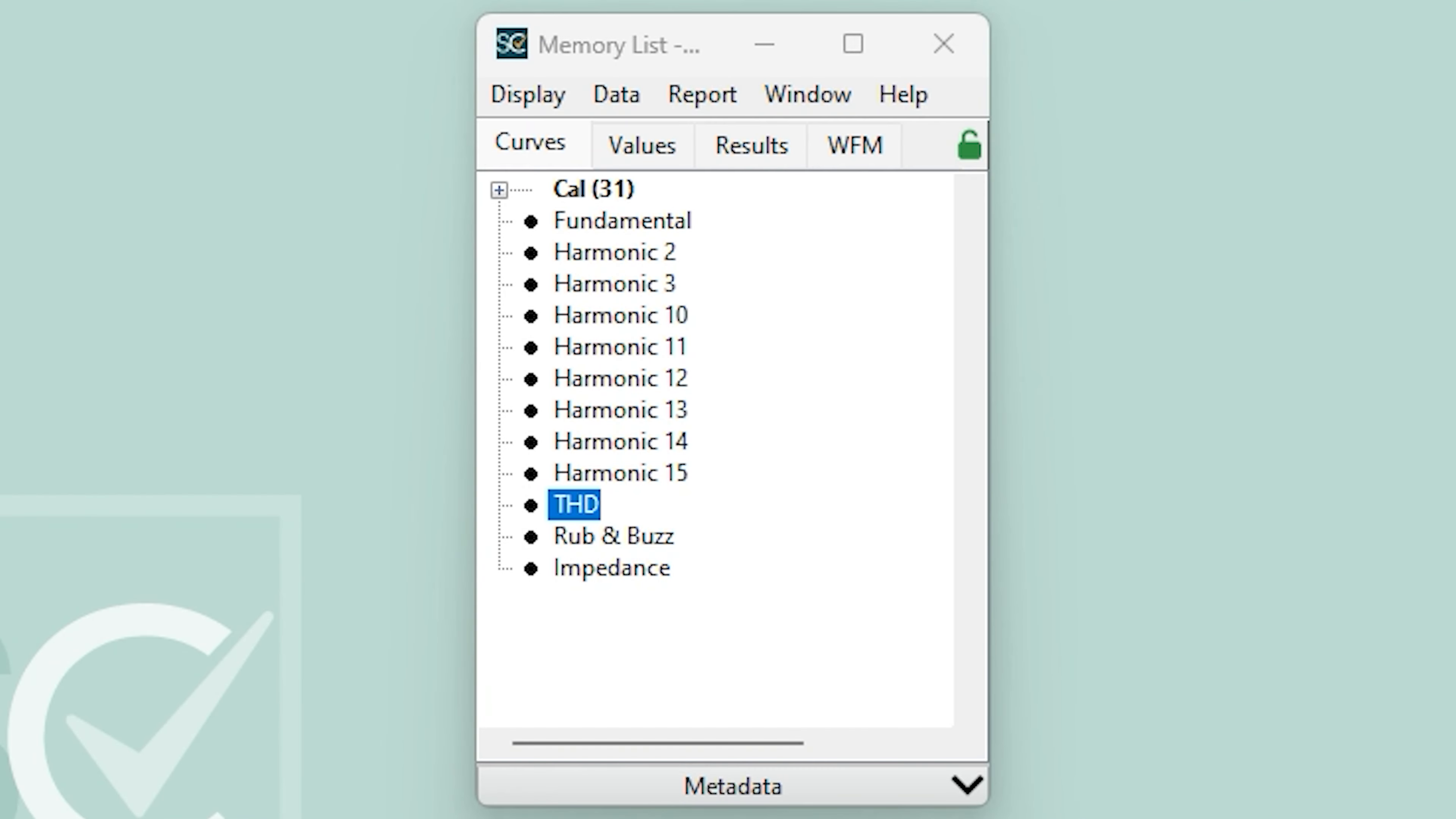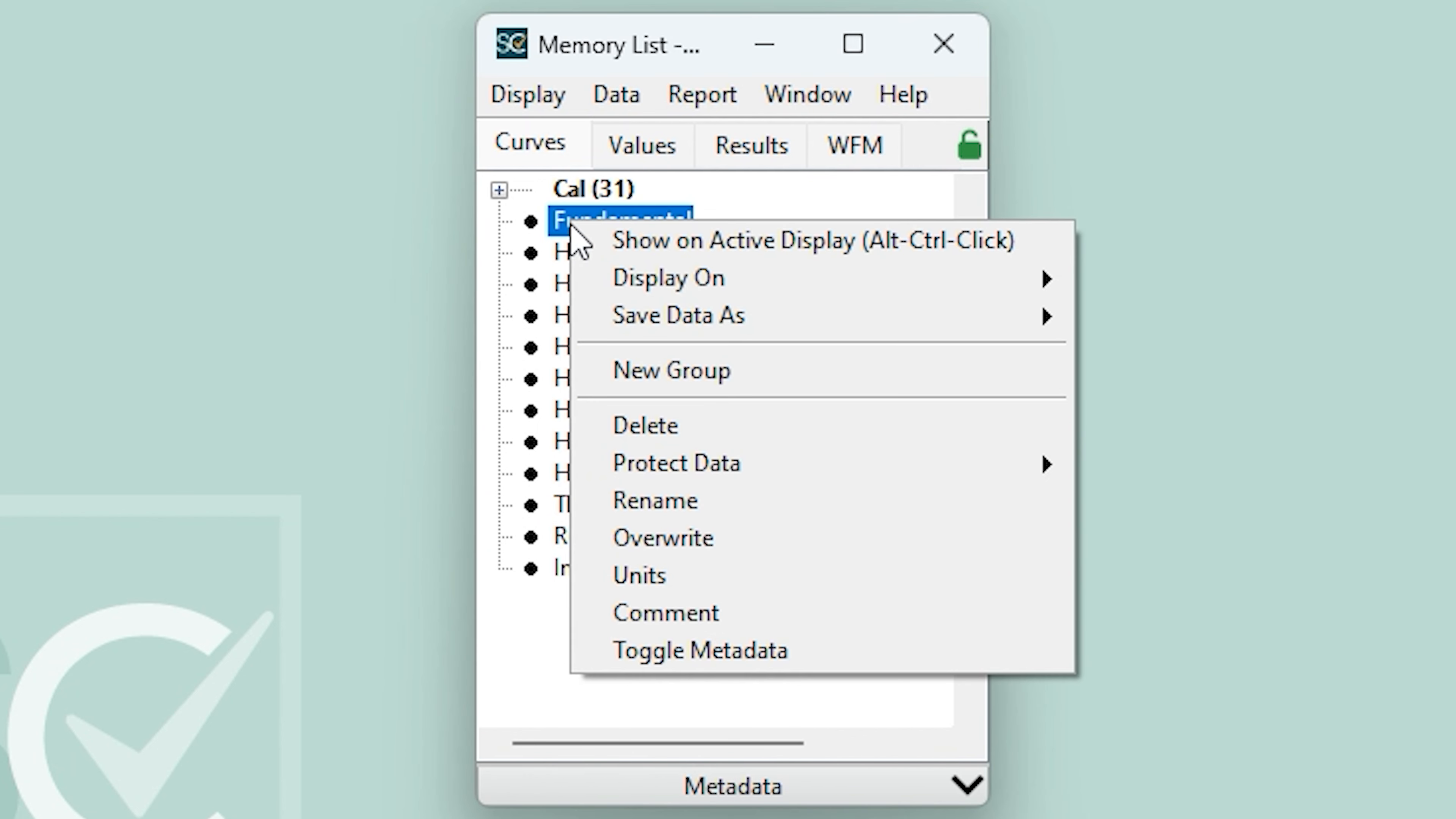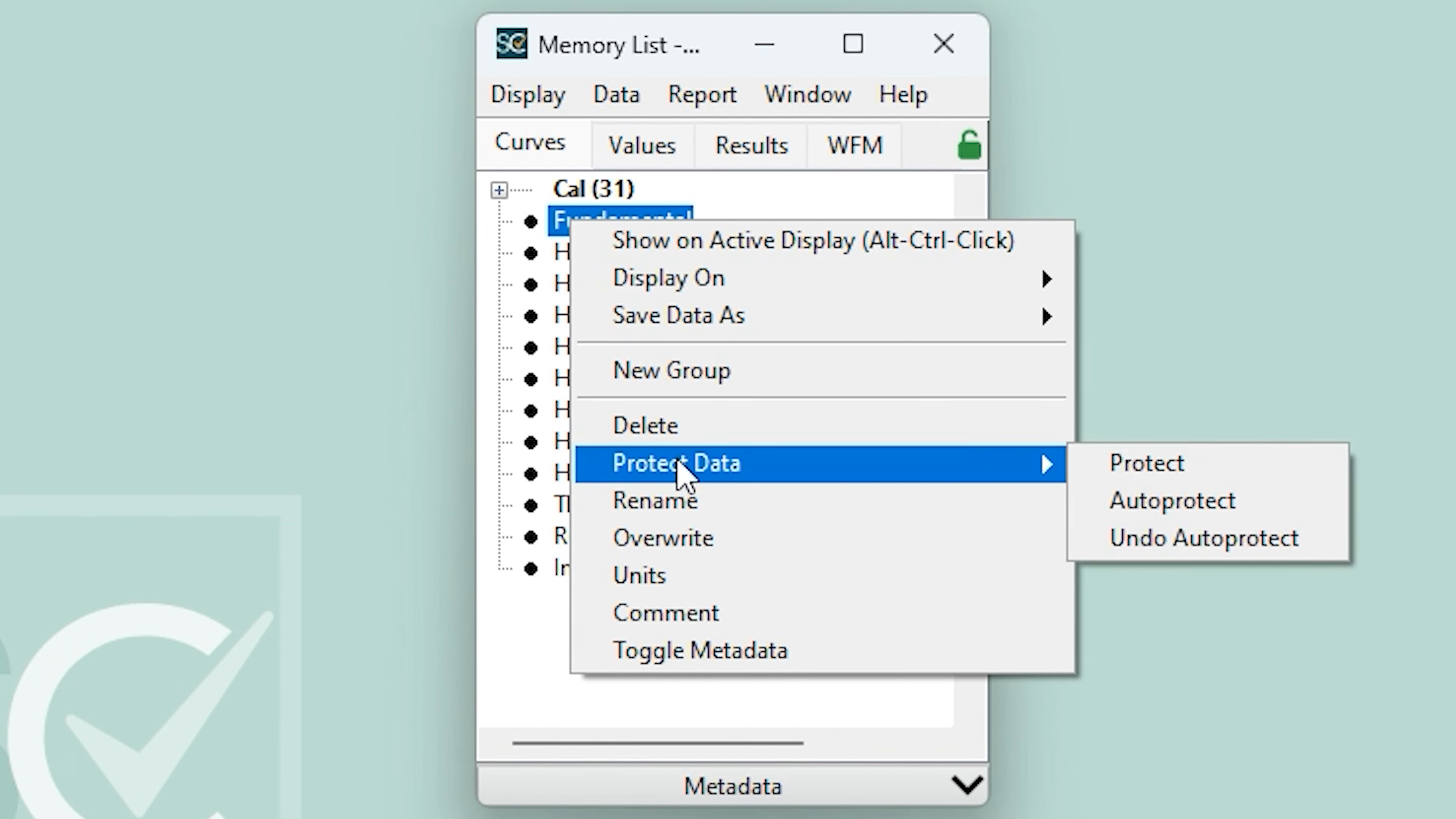After running a sequence, I want to preserve the fundamental curve so it's not overwritten during the next sequence run. To do this, I highlight the fundamental curve, right-click, go down to Protect Data in the drop-down menu, and select Protect.